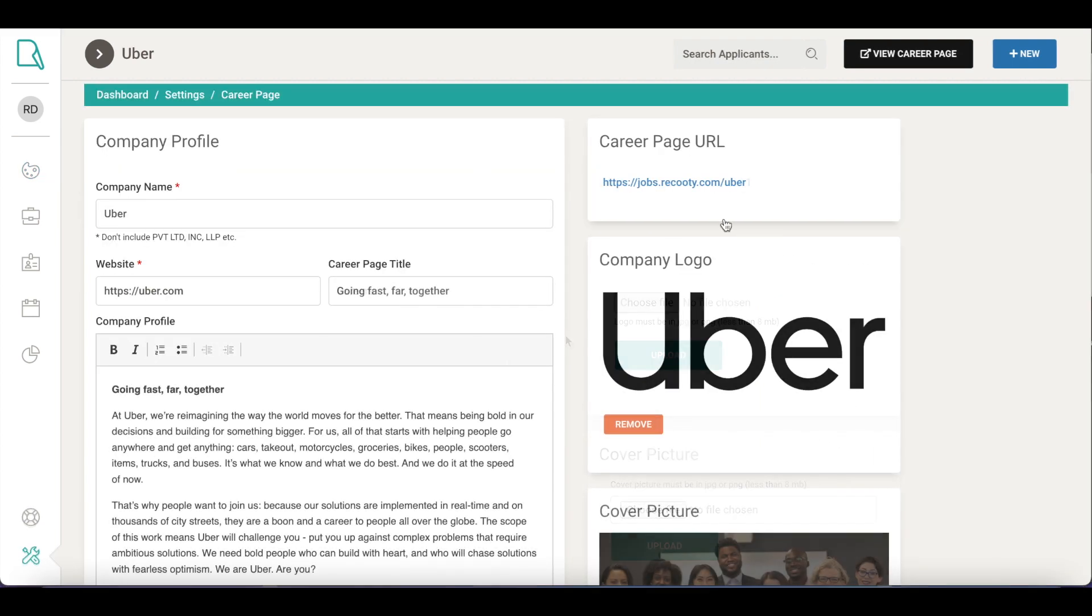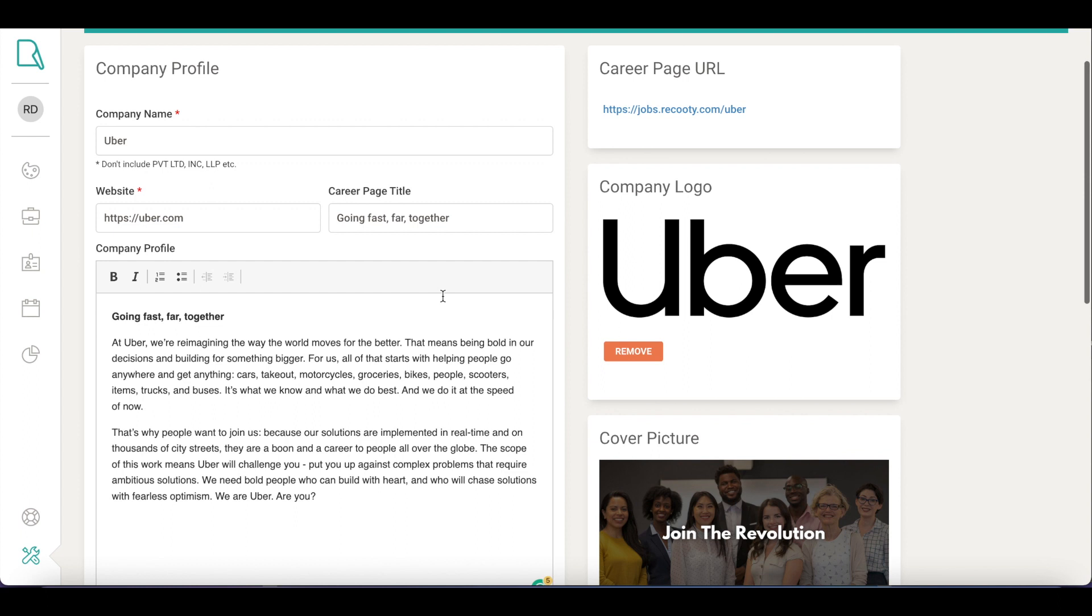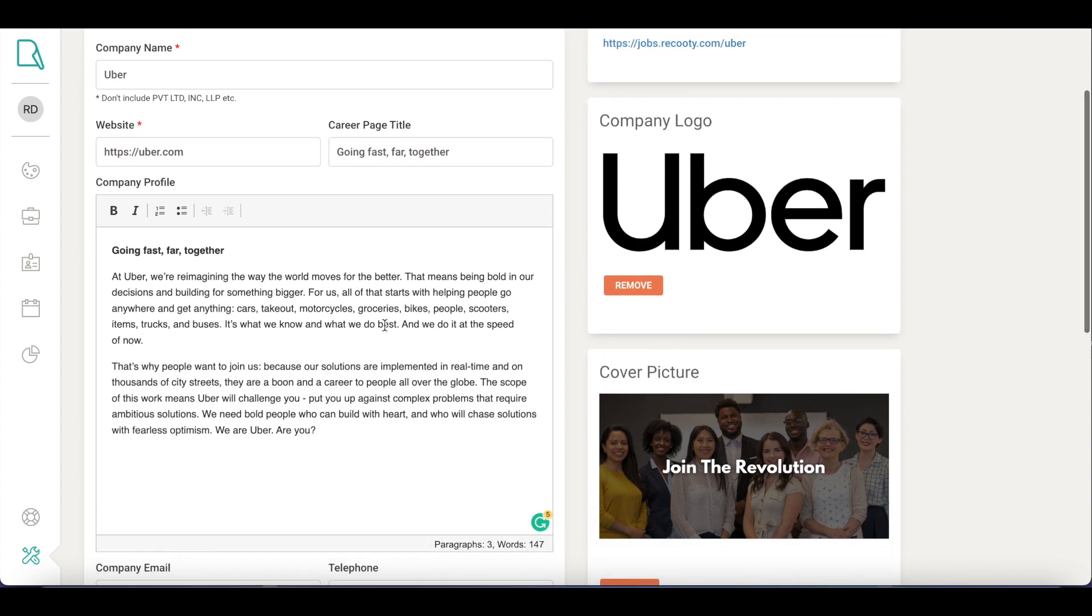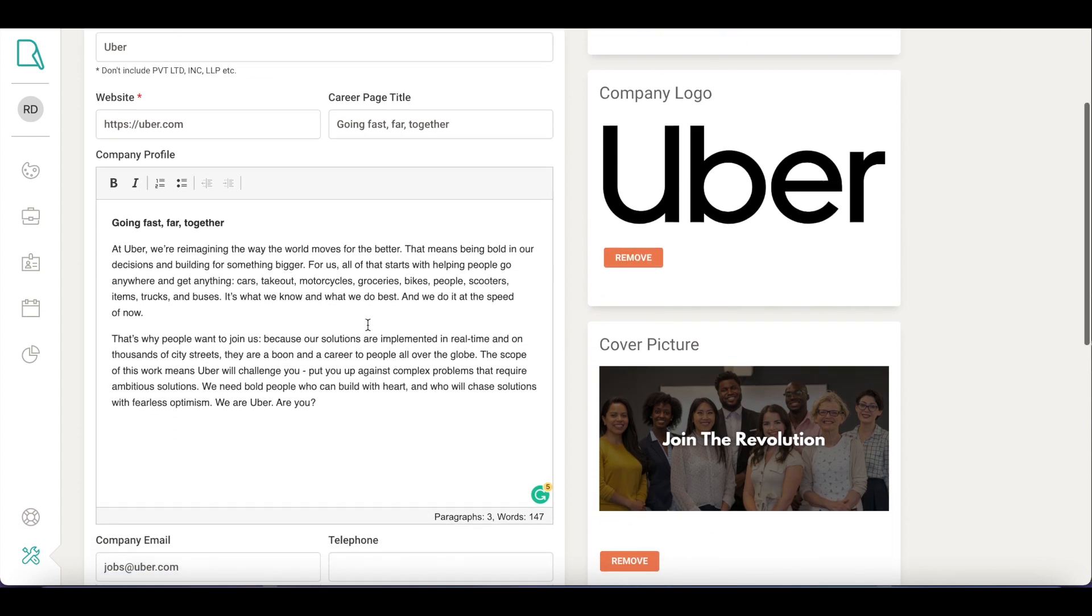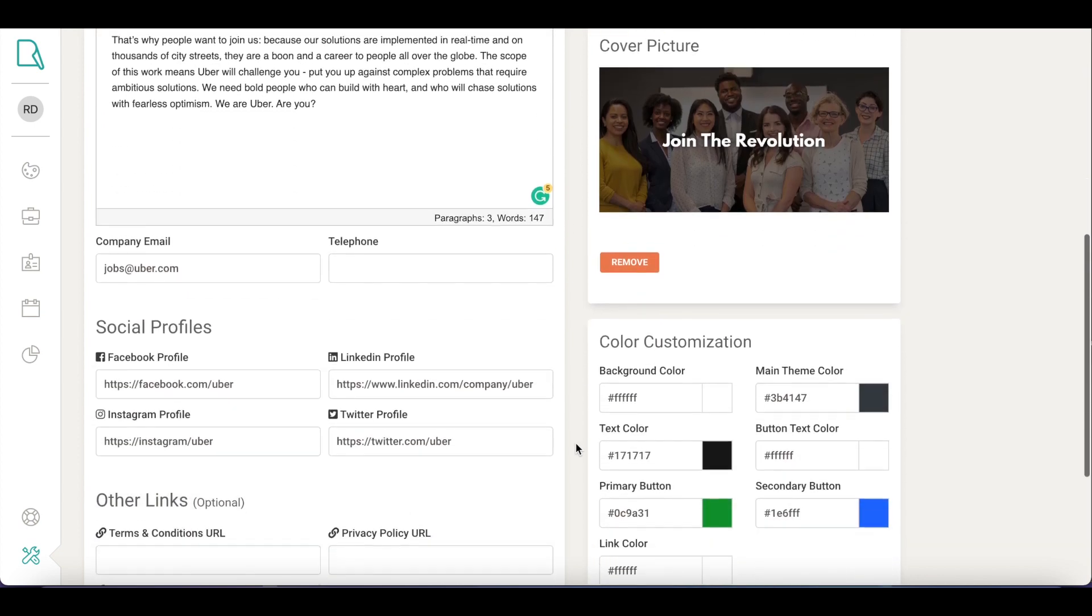Here you can update your company's details such as your company's name, company website, and career page title. Under the company profile, we recommend you highlight your company's culture, vision and reasons to work there. Upload your company's logo and a cover picture that tells the story of your strong employer brand.